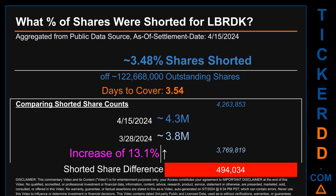When comparing the current two-week period data snapshot against the previous period ending on settlement date March 28, 2024, the current snapshot had roughly 494,000 more shares shorted. This means that compared to the previous snapshot, the current snapshot has an increase of 13.1% of shorted shares.